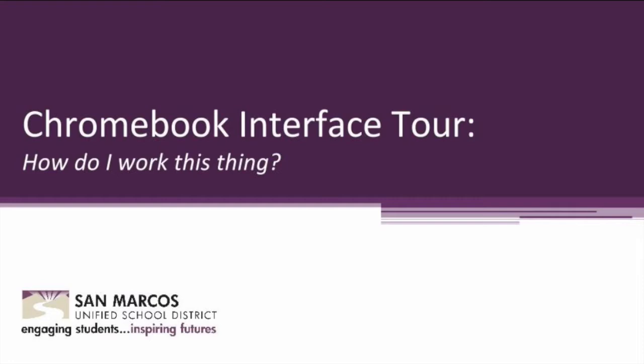This video will provide you with a tour of the Chromebook interface. In this video we will show you what a Chromebook looks like on sign-in and how to start using it. We'll show you how to use the sign-in, the launcher, manipulate settings, personalize the look of the Chromebook, and finally sign out and power off.